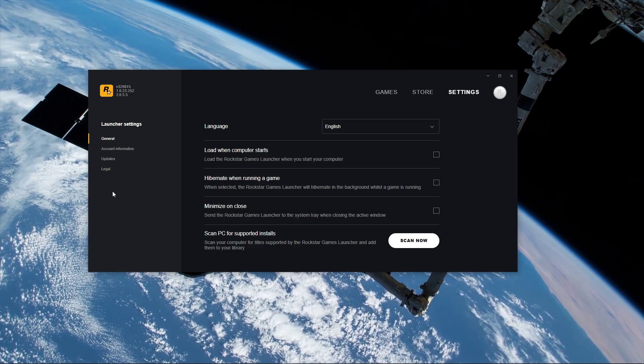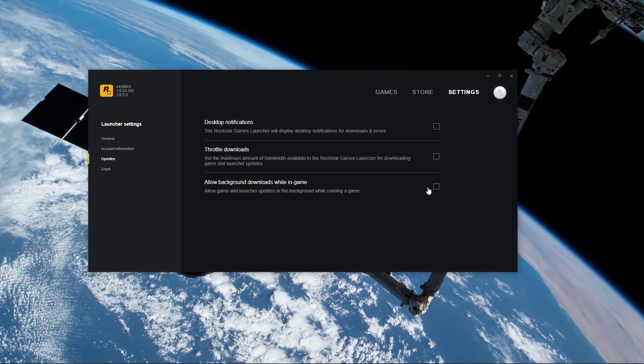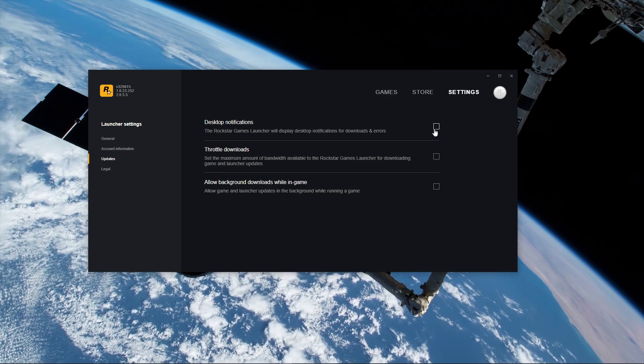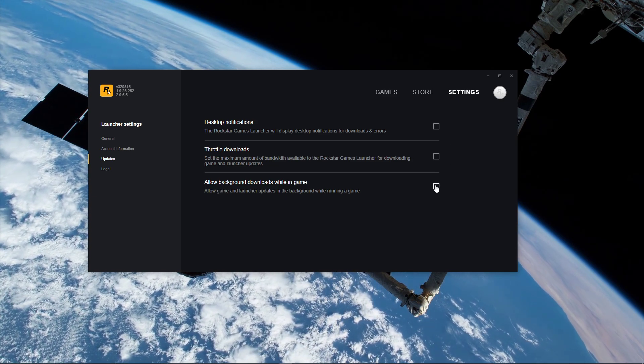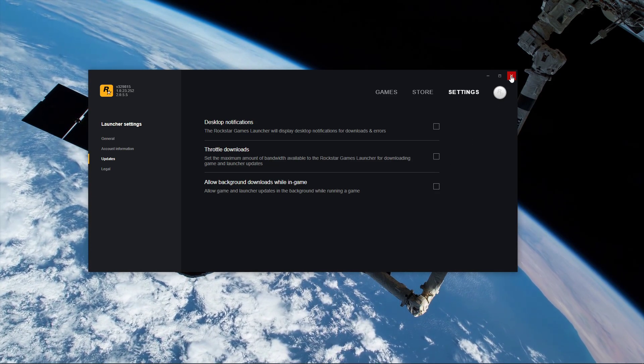In the Updates tab, I suggest you also disable desktop notifications and background downloads as these can additionally cause issues on your system.